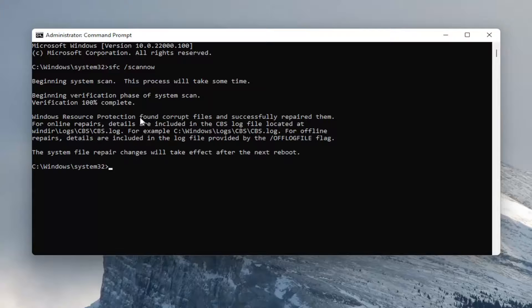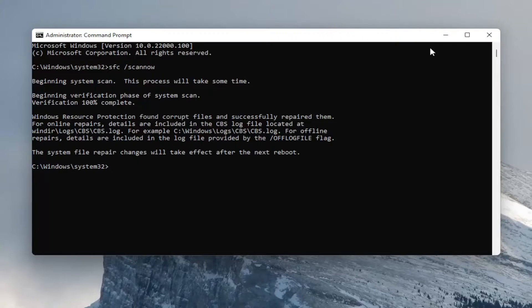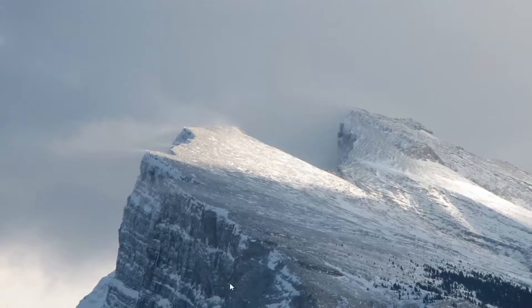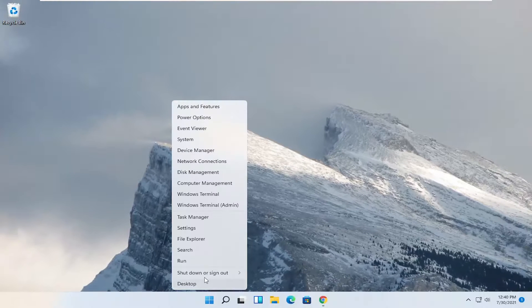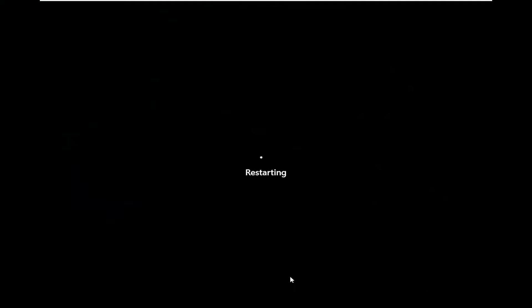Okay, so once it's done, you can see it found corrupt files and successfully repaired them. Go ahead and close out of here and restart your computer.